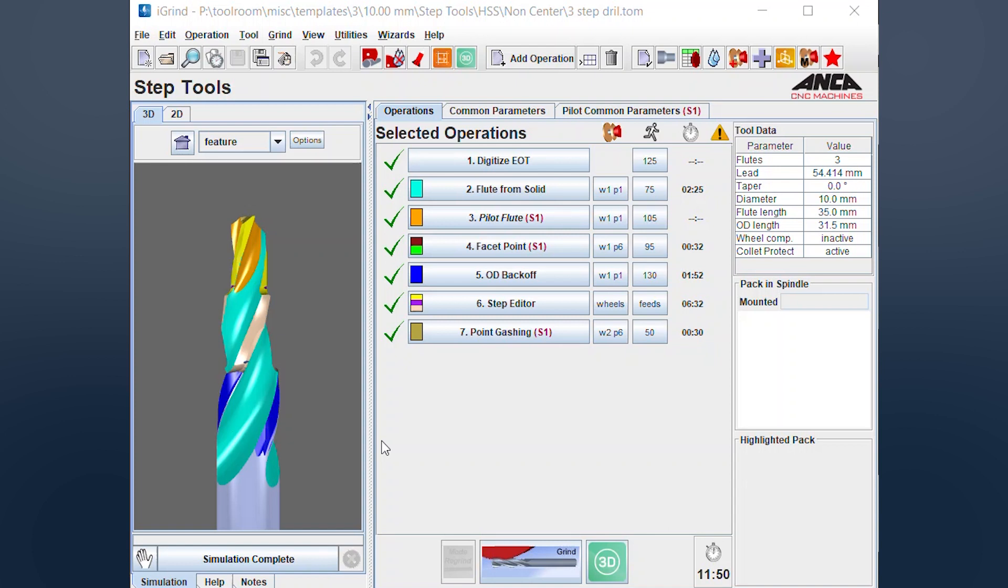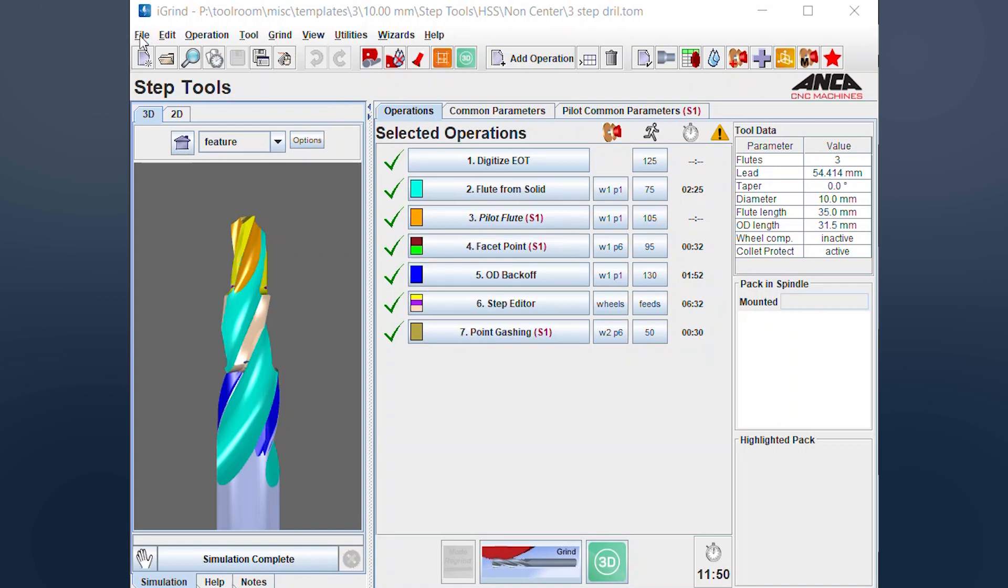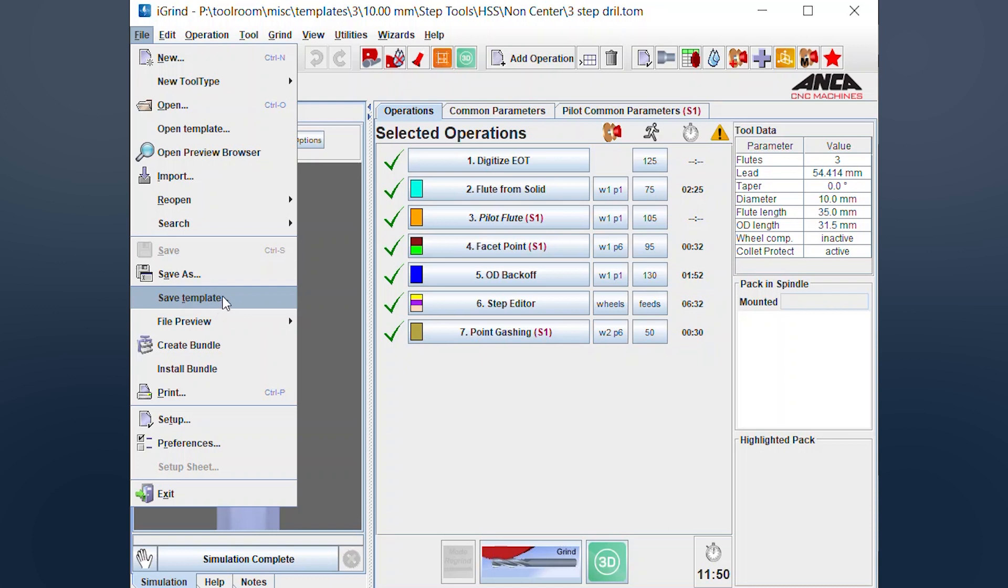Today I've just got a step drill here that I'm working on. So it's quite easy to do. All we go to is File, Save Template instead of Save As or Save.